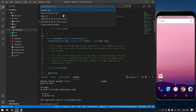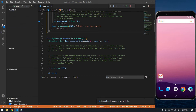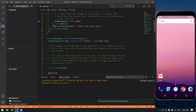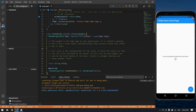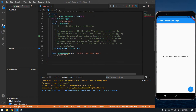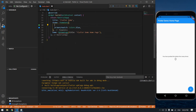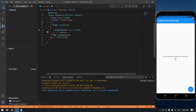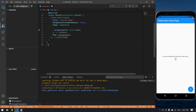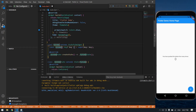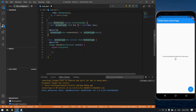The file is already open so press F5 to run. The app is running. Now I'm going to remove some unwanted code. I also don't want the debug banner. I'm going to create one StatefulWidget named MyHomePage and change the container into a Scaffold.